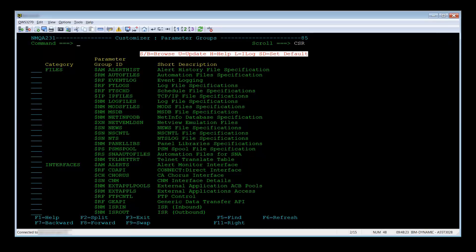There are several commands for each parameter group: S or B for browse, U for update, H for help, L for the initialization log or ILog, and SD for set default. I will go into more depth on each of them.